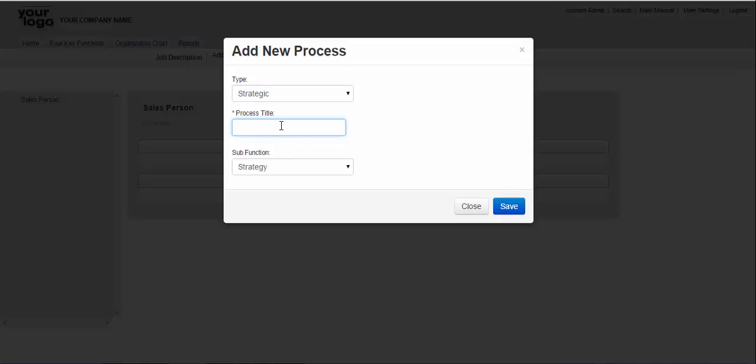So you come in here and you put in a process title. Let's say it's a process for making coffee and you'll hit save.